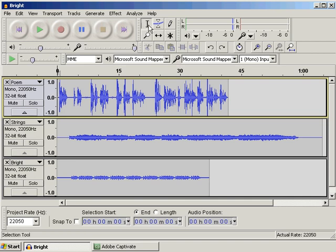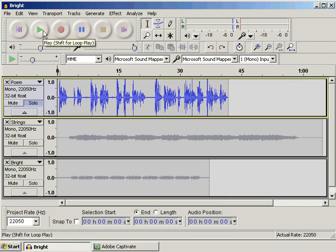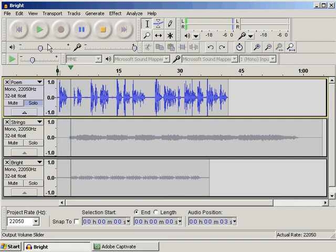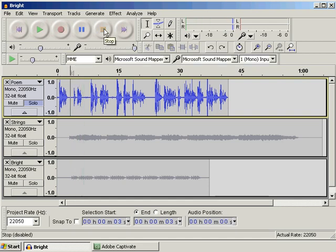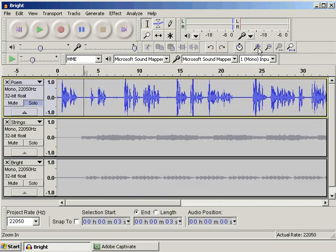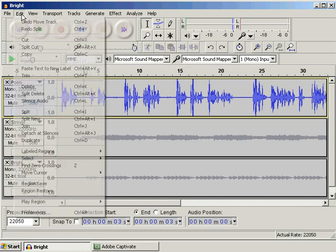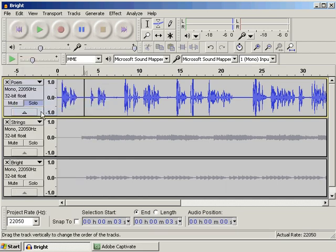Then press the Solo button on the poem track so we don't hear the other tracks as we play. Press Play and listen for the pauses between or at the end of the sentences. When you have found a pause, click at that position with the Selection tool. You may need to zoom in a little to be sure of the positioning. Then go to the Edit menu and choose Split. The audio file is now split into two and can be moved independently.